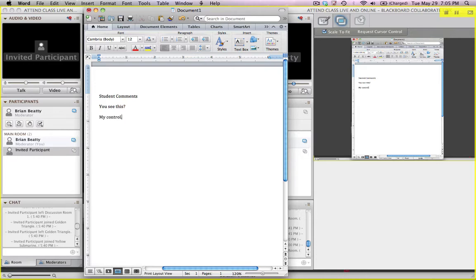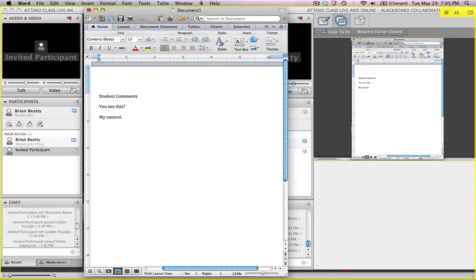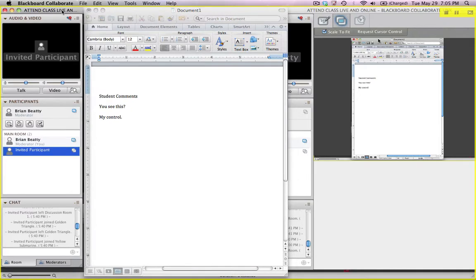So sharing your applications can be a very useful tool when you want students to interact with a document or with an application on your computer. Now you have to recognize that when they're doing this, they are controlling that application on your computer. They can save, they can delete, they can make any changes that normally you would be able to do on your own computer. So use it wisely, but also it can be a very powerful tool when you use it well.